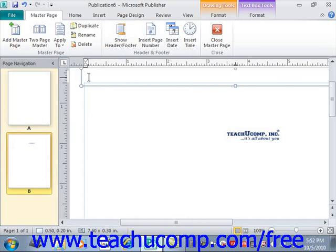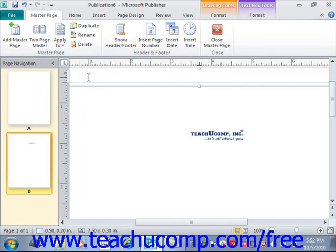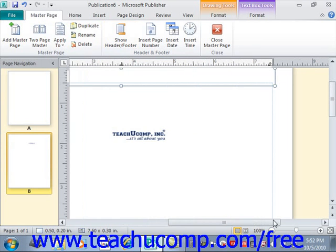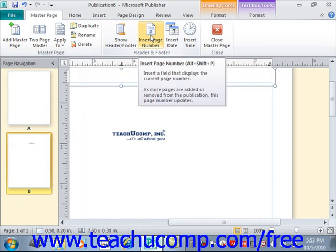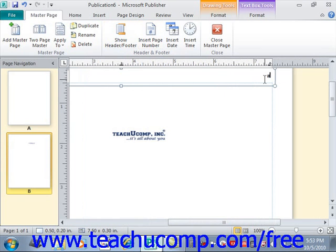You can then use the Tab key on your keyboard to tab to the center and to the right within the header. If we scroll over, we'll see the cursor is now at the right-hand side. Once your insertion marker is at the desired location, click the Insert Page Number button in the Header and Footer area, and the page number will appear there.